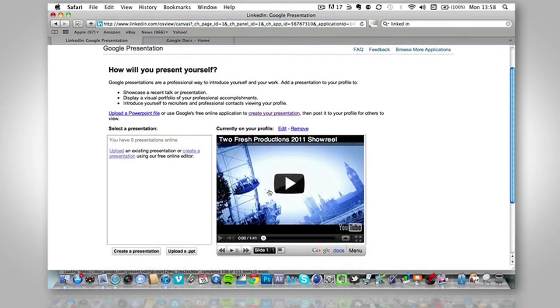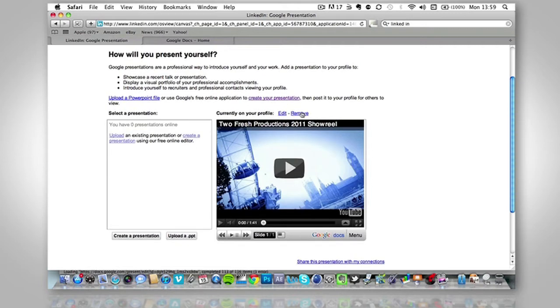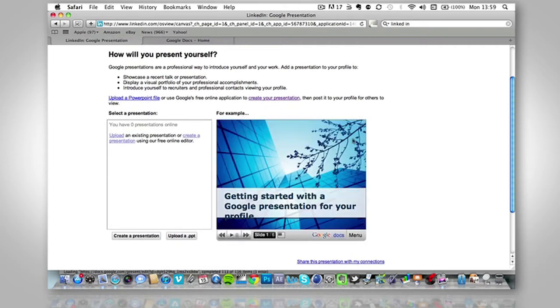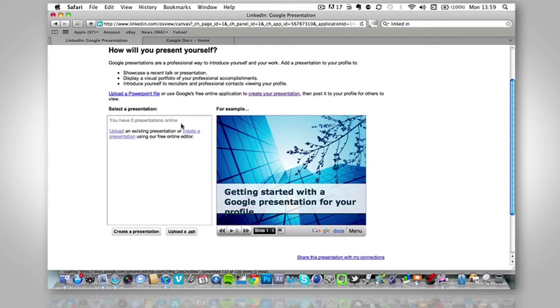Now notice that it says you have zero presentations online. This is what was currently on my profile, I'm just going to remove that just for the sake of showing you this tutorial. So this is what you'll probably see when you first come onto this page. Now it says select a presentation and it says you have zero presentations online, so what we're going to do is create a presentation.